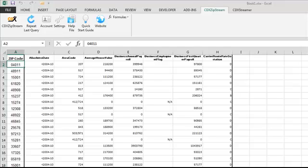Just remember to end your zip code list with an empty cell, so CDX Zipstream knows where the data stops.